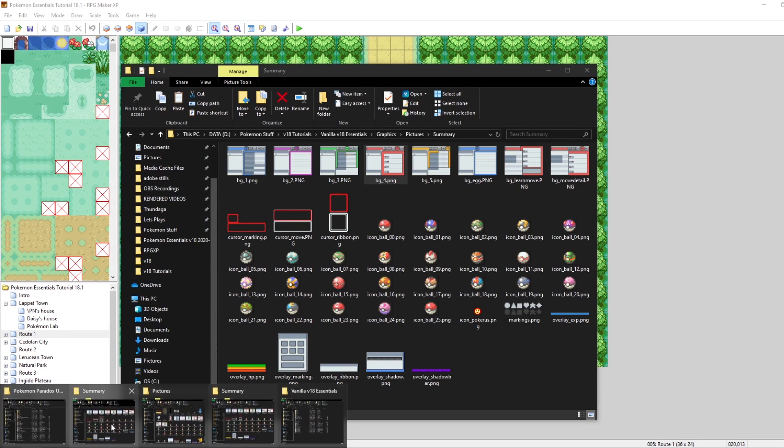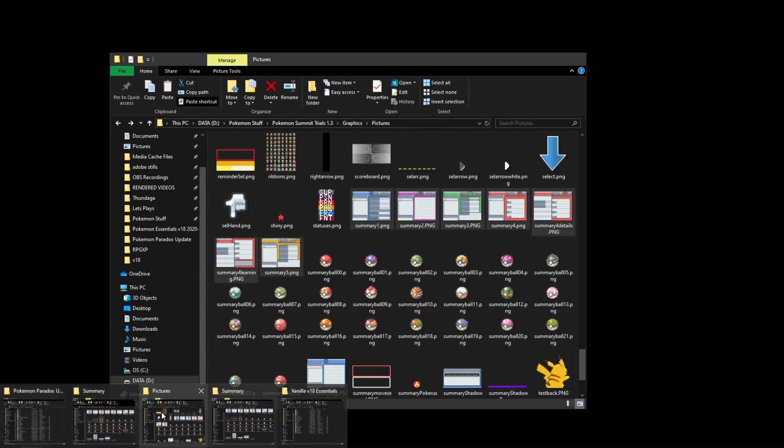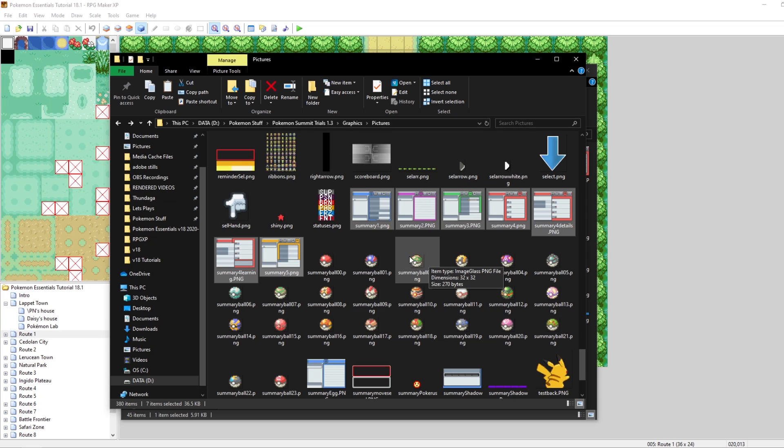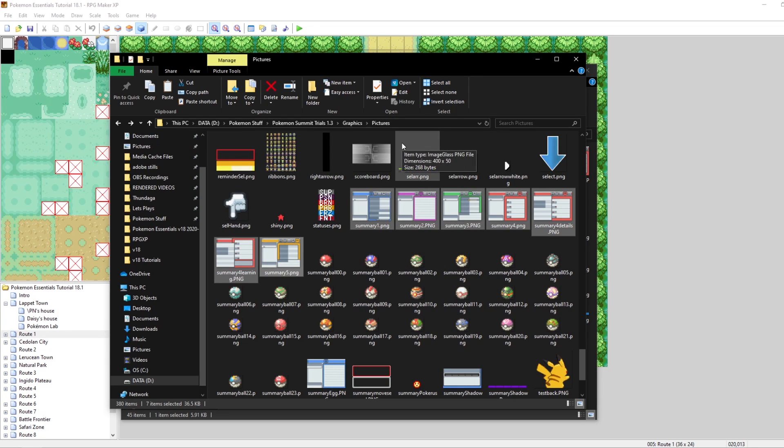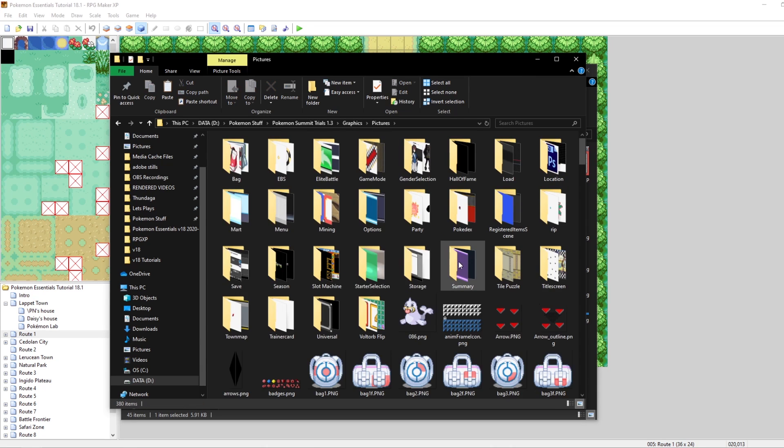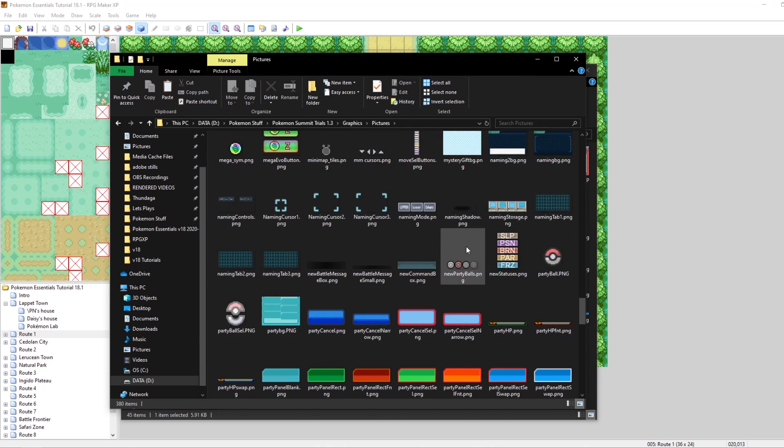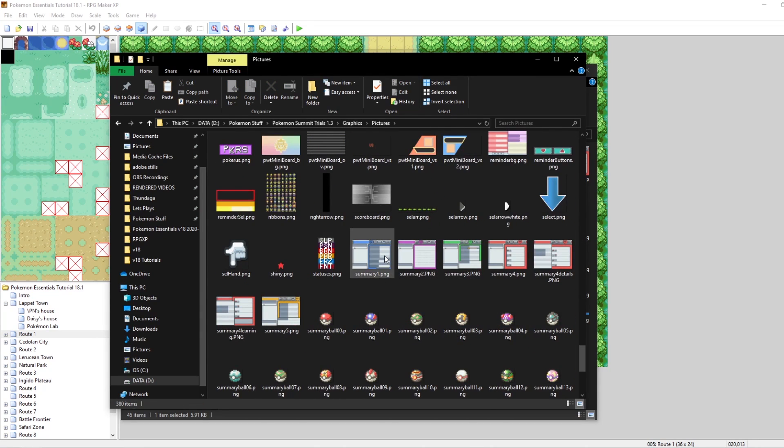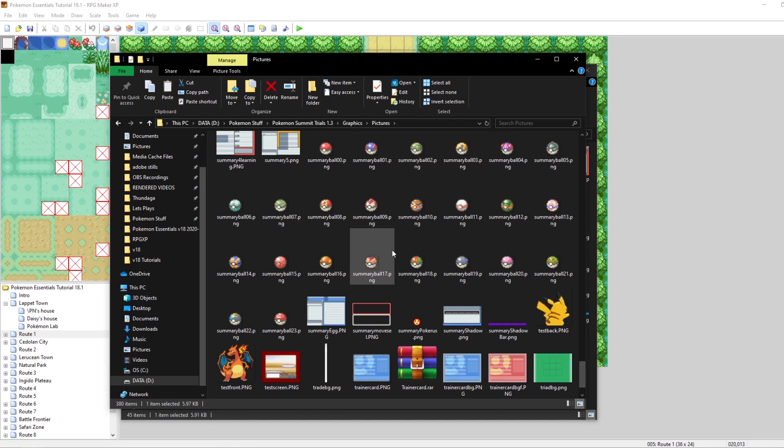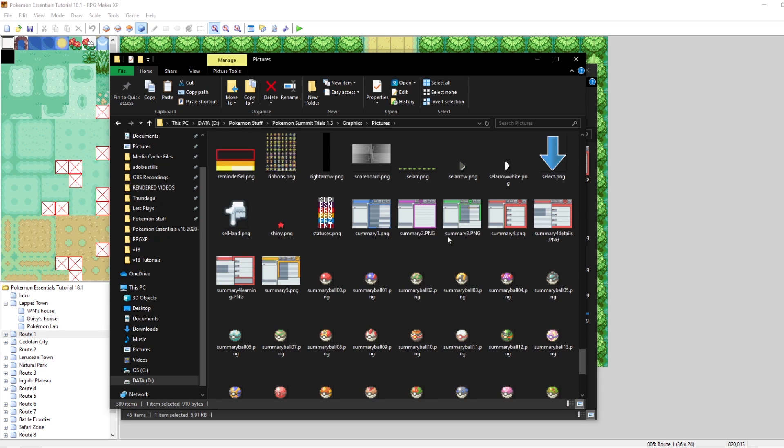Real quick, I'll show you an example of how it looks in V17. This is Pokemon Summit Trials, a game that I made many years ago. The way that this works is instead of being BG underscore one and BG underscore two, they're in the graphics pictures folder at the very bottom, and they're summary one, summary two, summary three, so on and so forth. There's even a summary egg. Make sure not to miss that one.